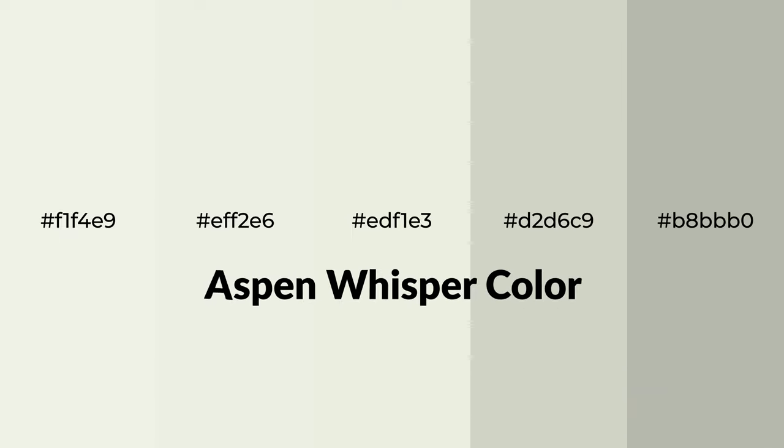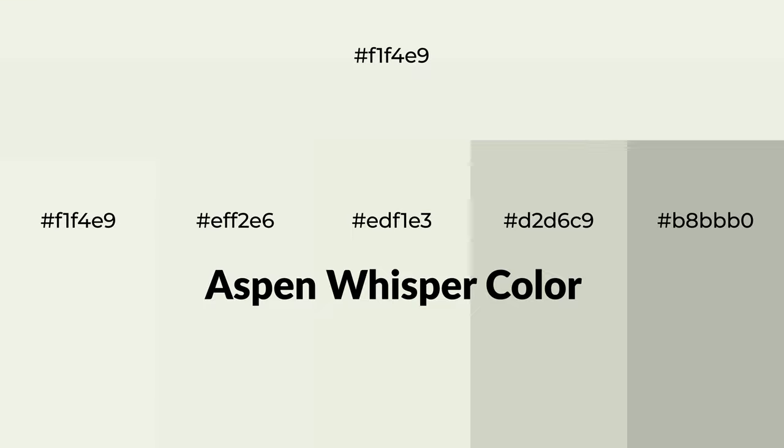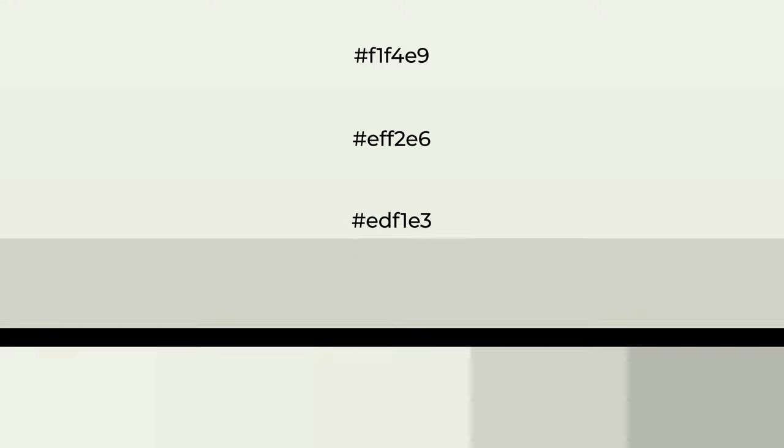Warm shades of Aspen Whisper color with gray hue for your next project. To generate tints of a color, we add white to the color, and tints create light and exquisite emotions.